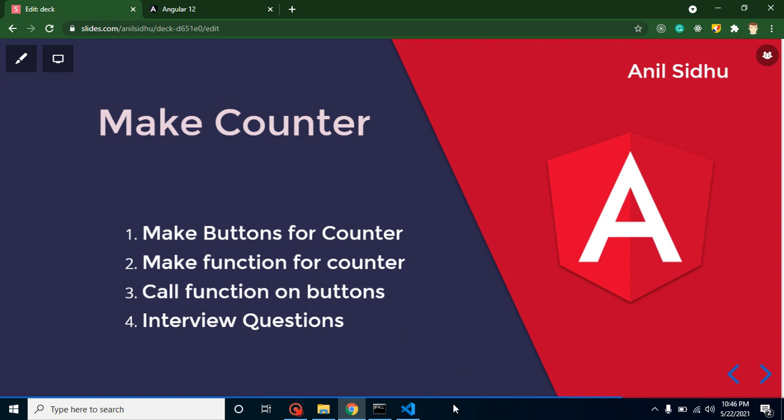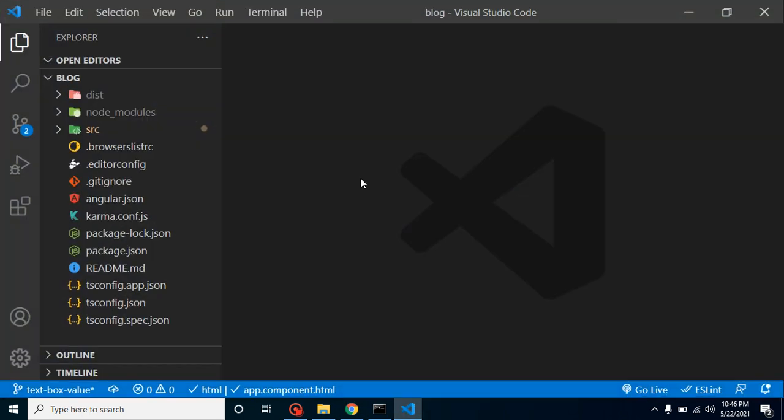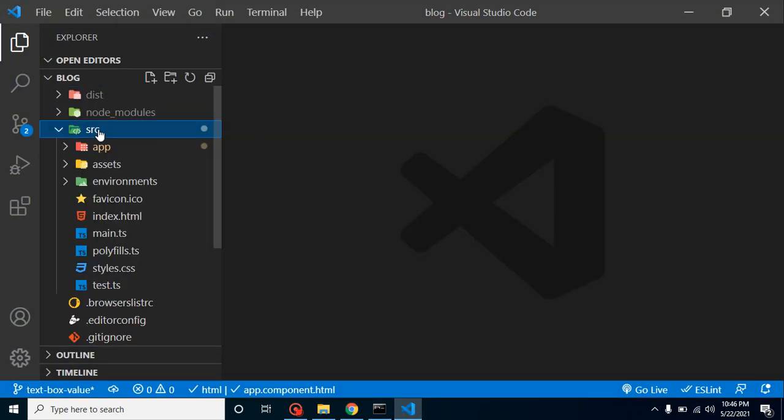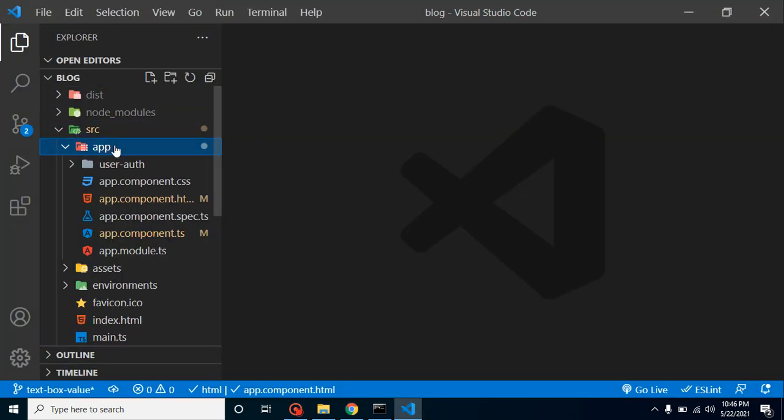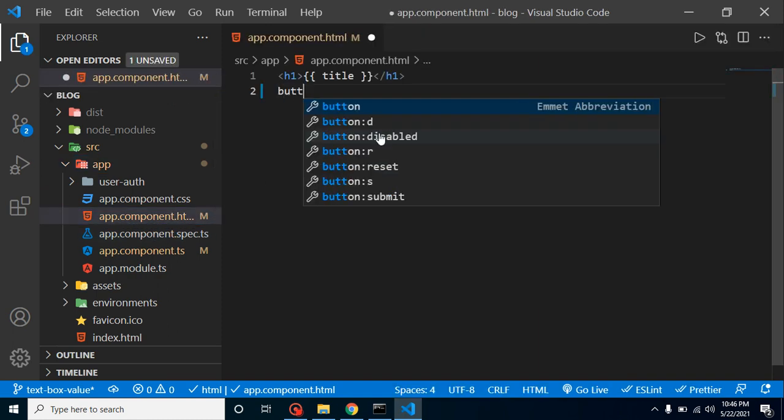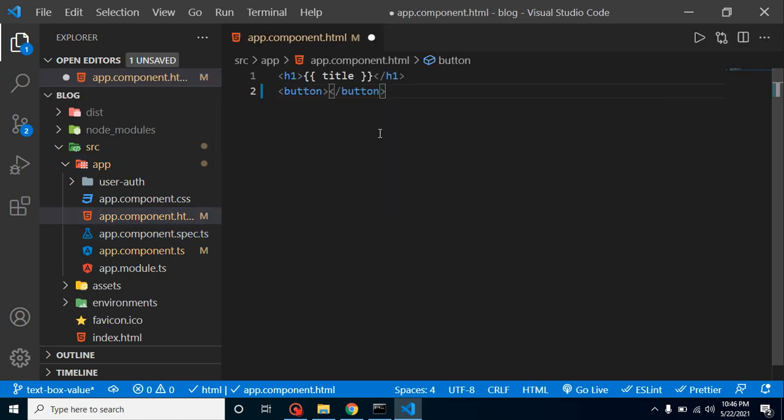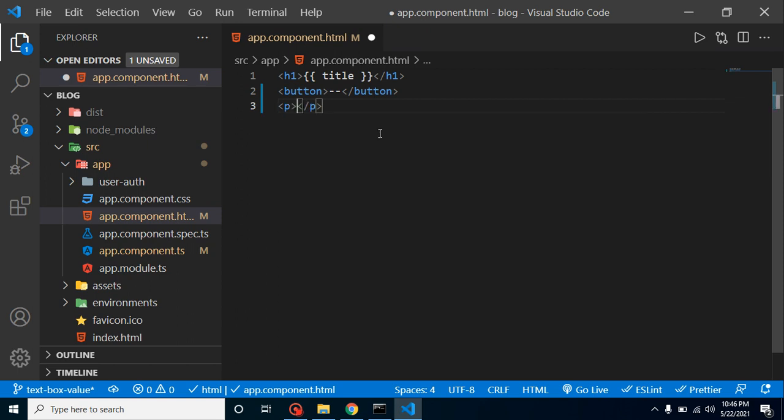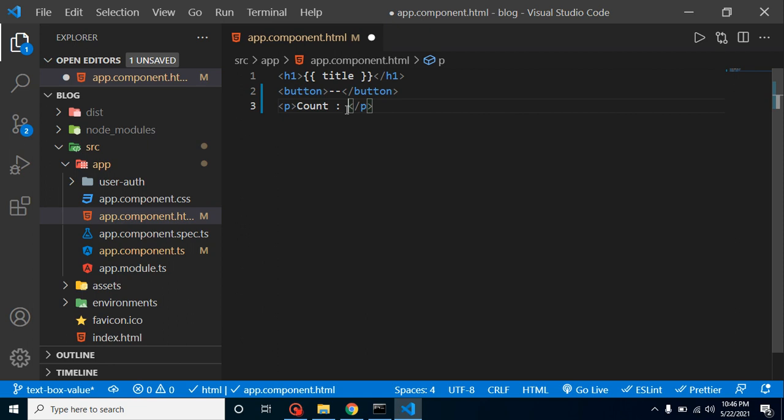Let's define two buttons first. Let's go to the src folder, app component, app.component.html. I am going to define a button and here I am putting minus minus, and again I am defining a p tag. Let's simply put here counter.